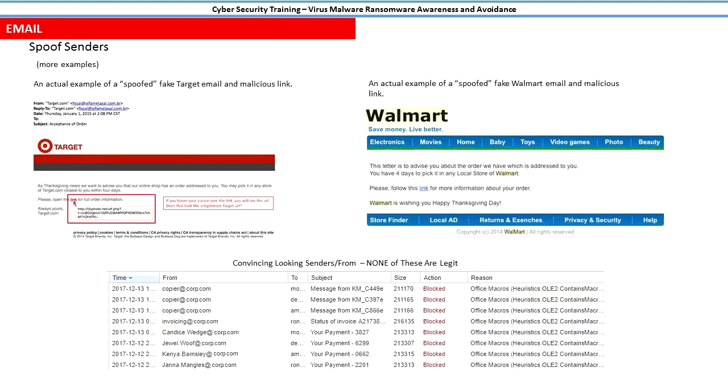Just a couple more examples I grabbed from online—these are actual spoof senders and they look great. They look like they're legitimately from Walmart and Target until you take your mouse and mouse over where it's coming from.